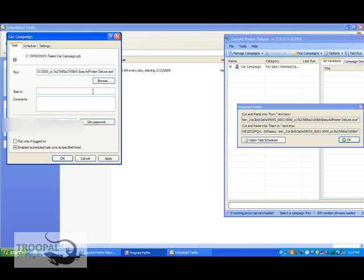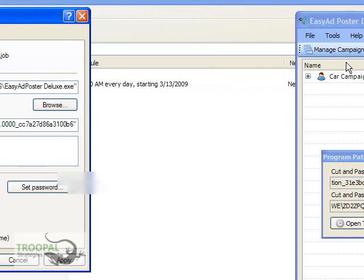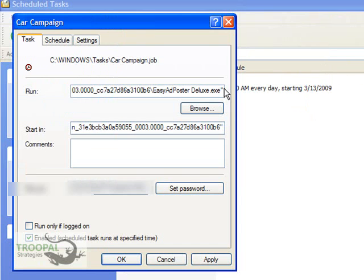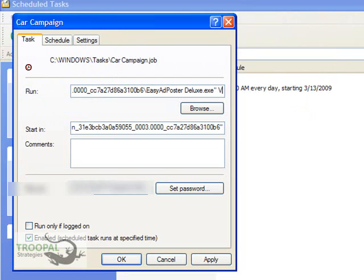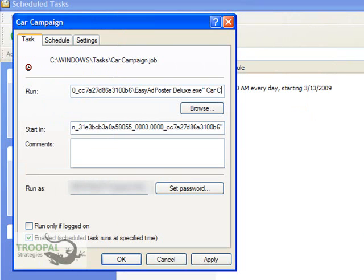Once you have that set up, you need to tell Task Scheduler which campaigns you want to run. So if I want to run my car campaign, I come right here to the end of the quotes, put a space, and I put in car campaign. These are case sensitive, so you need to put them in exactly as they are in the poster.